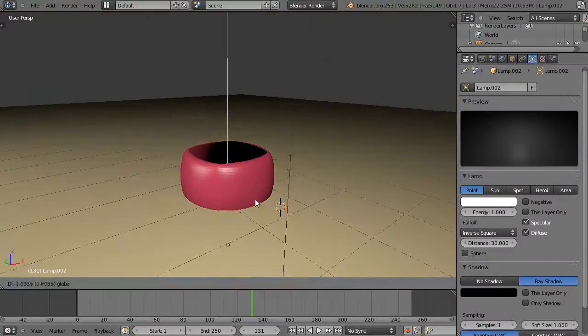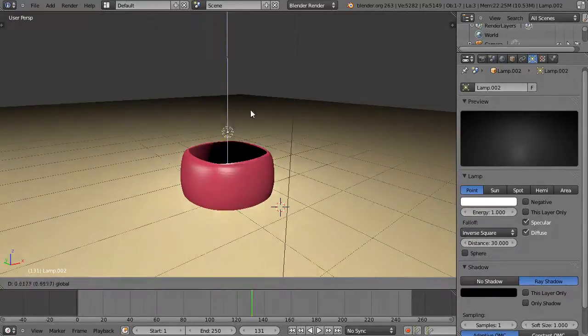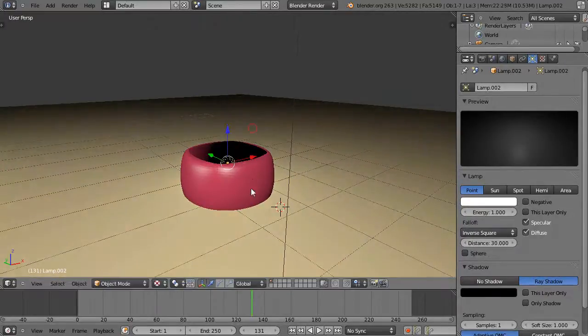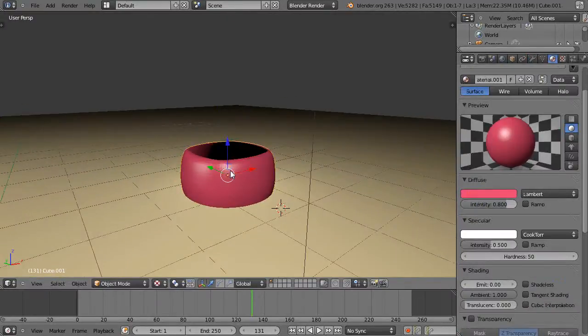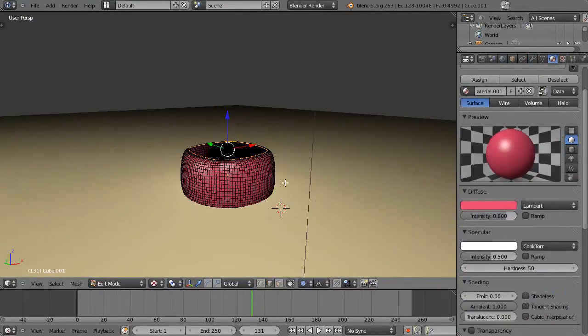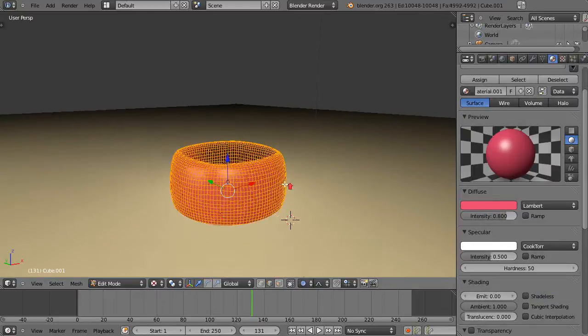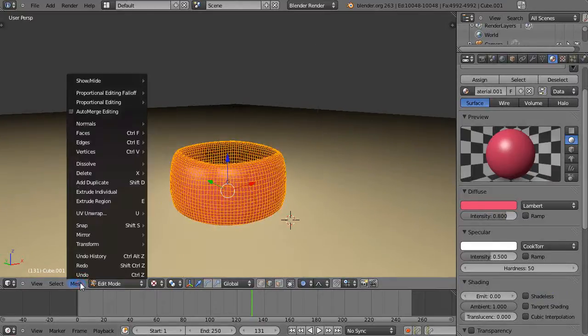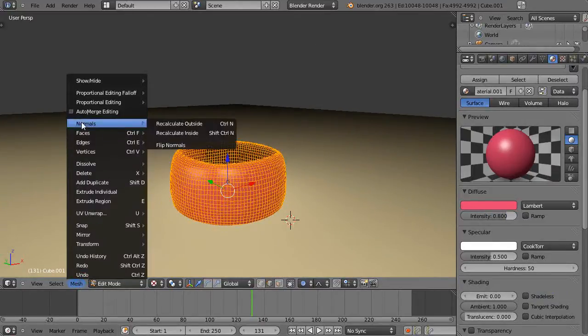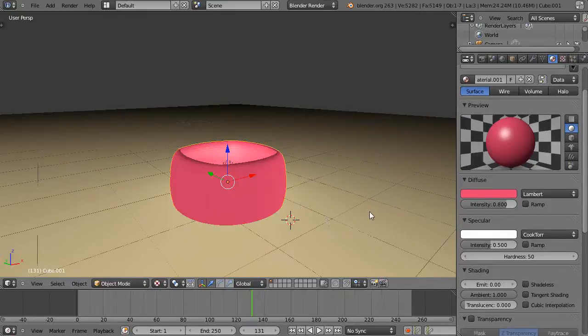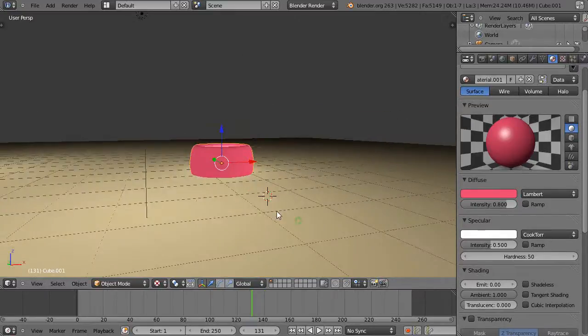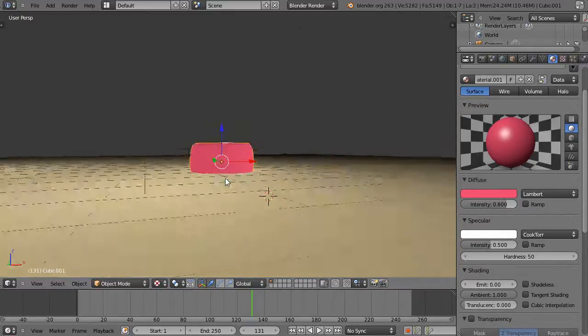You see it affects the outside but not those interior vertices. So you select the object, go into edit mode, select all the vertices, then come down here to the mesh and flip the normals on the mesh like that. Then when I leave it, it's only illuminating the inside.